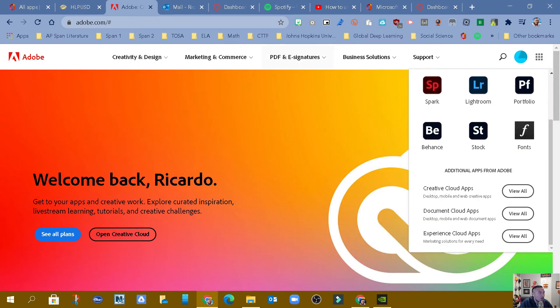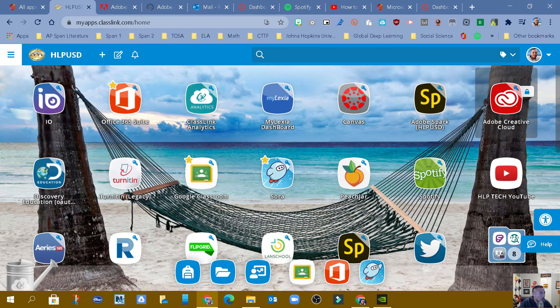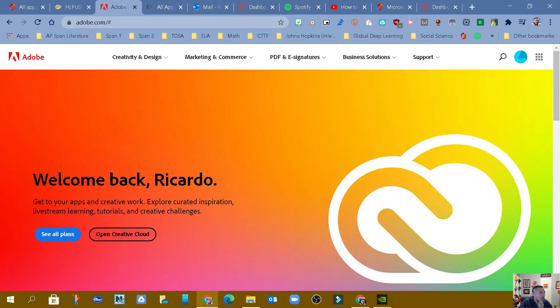So again, you're going to go to ClassLink. Once you go to ClassLink, you're going to log in Adobe Cloud. Click on it, Adobe Creative Cloud. It's going to bring you here.